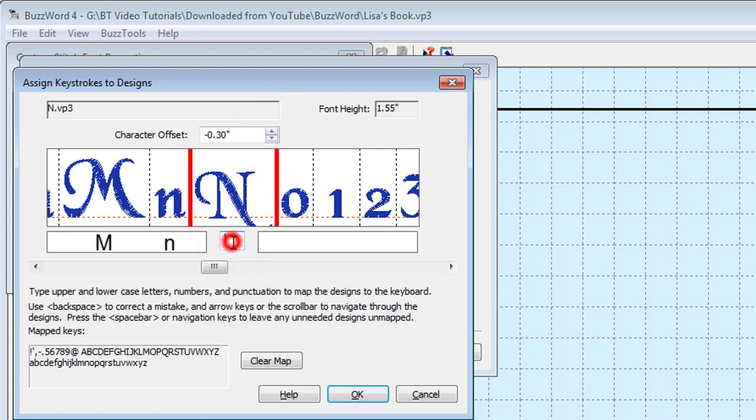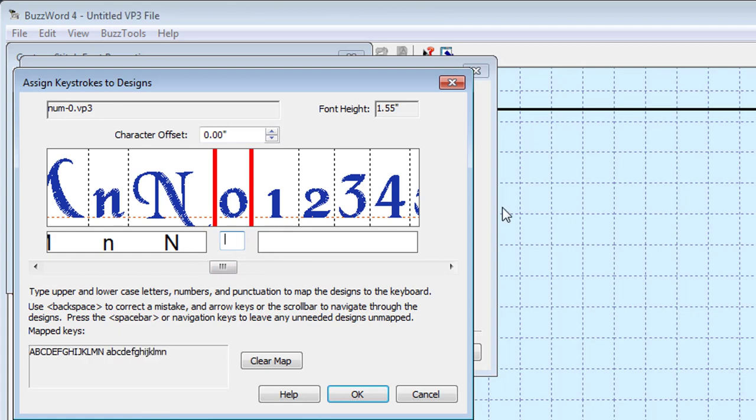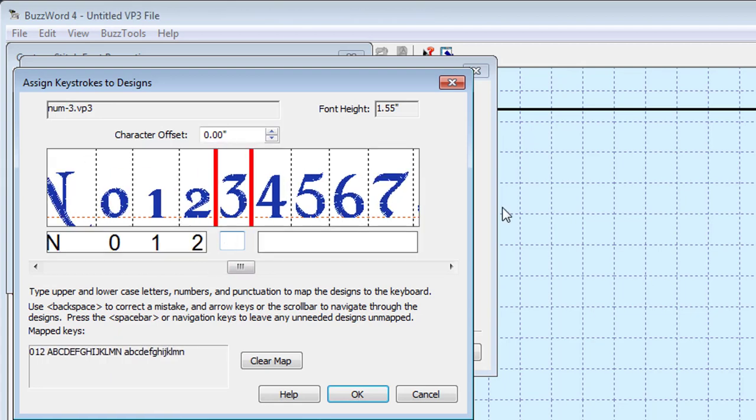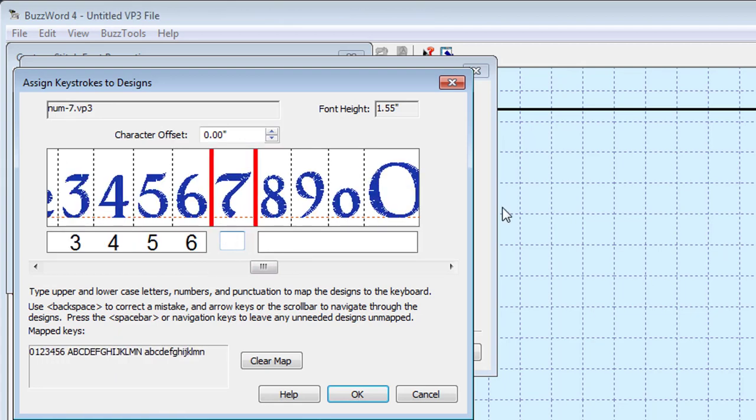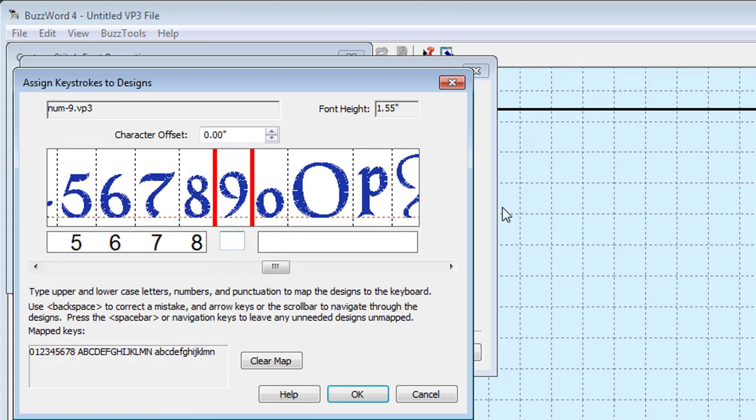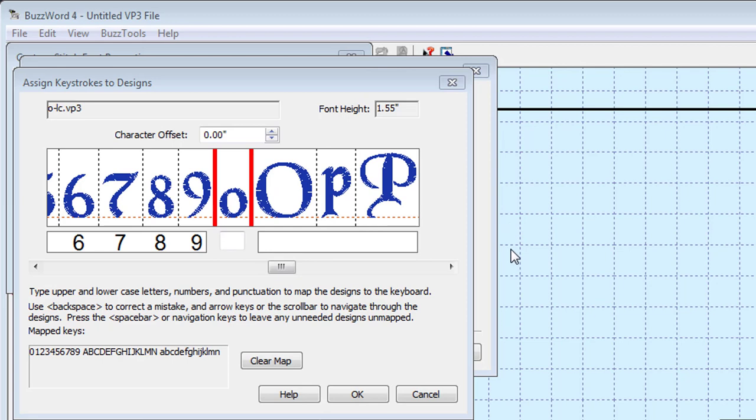This feature of assigning a baseline adjustment when you map a custom font is a tremendous time-saving function. When you select a custom font from the pull-down menu, all of these offsets you've assigned are automatically remembered and applied to your entered text.